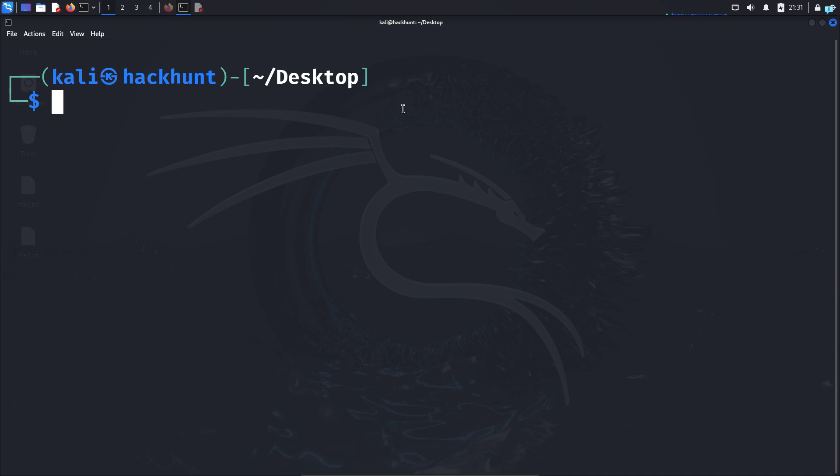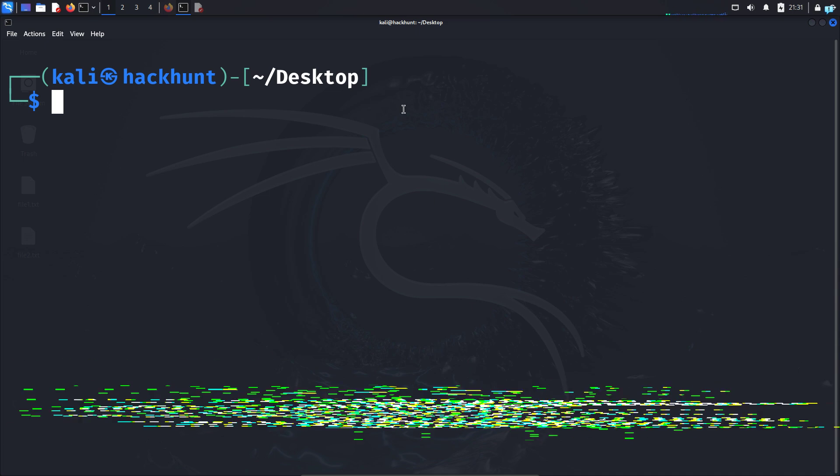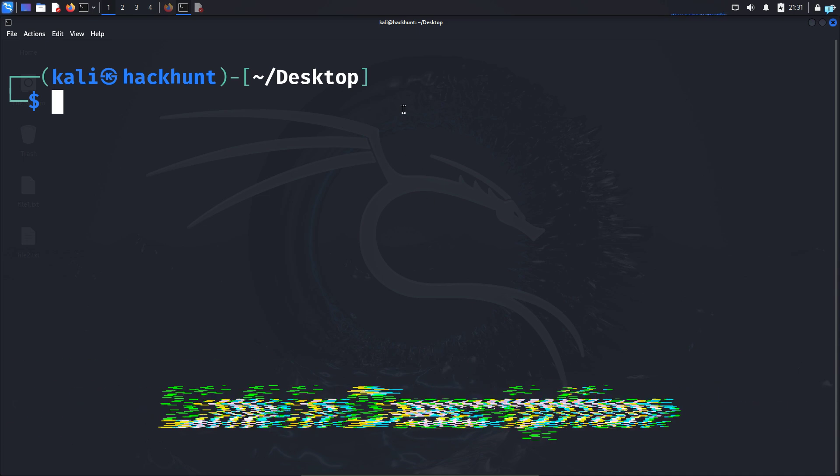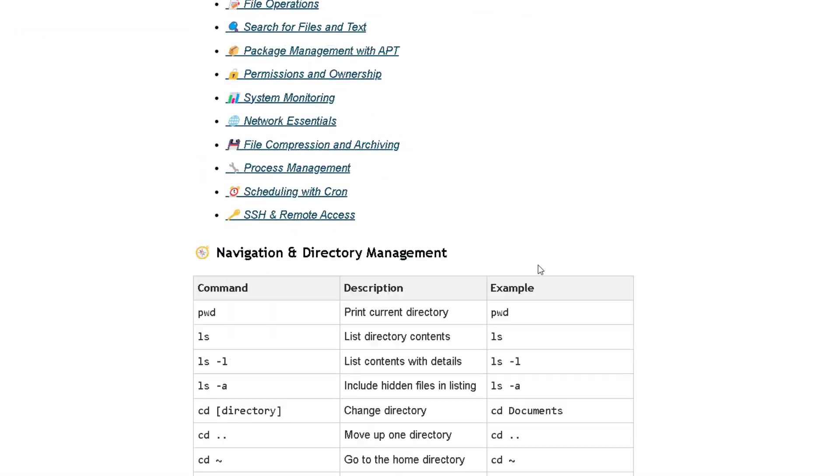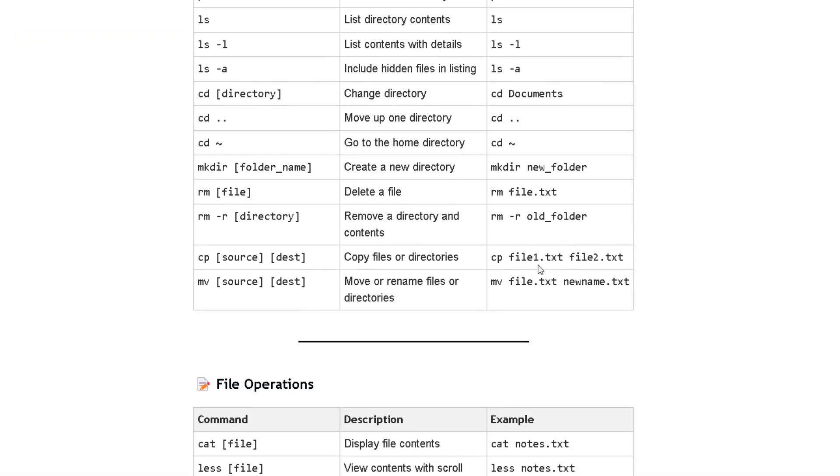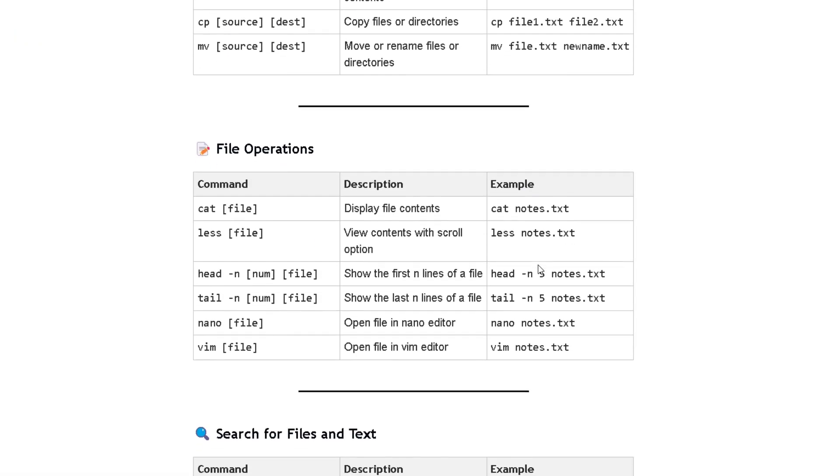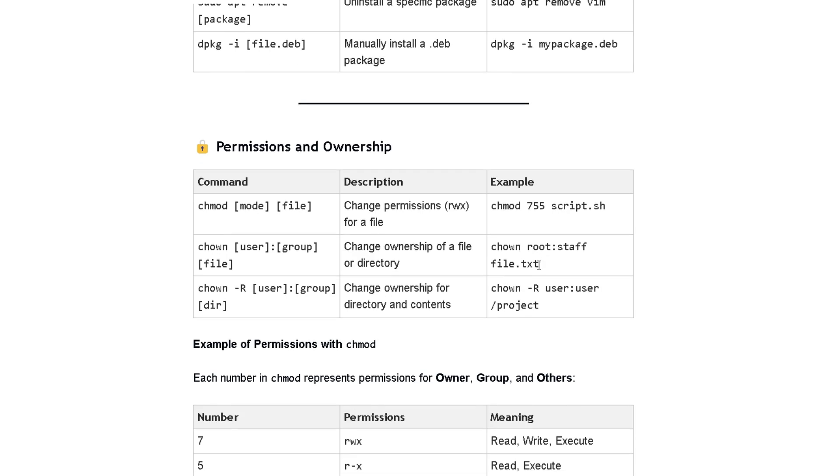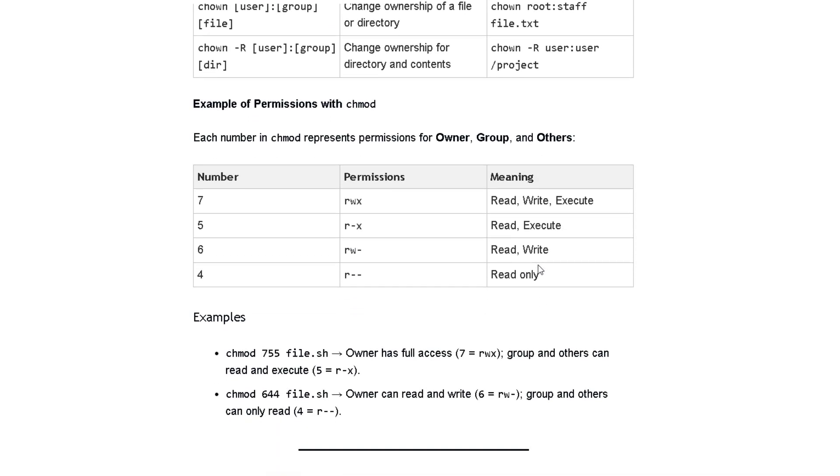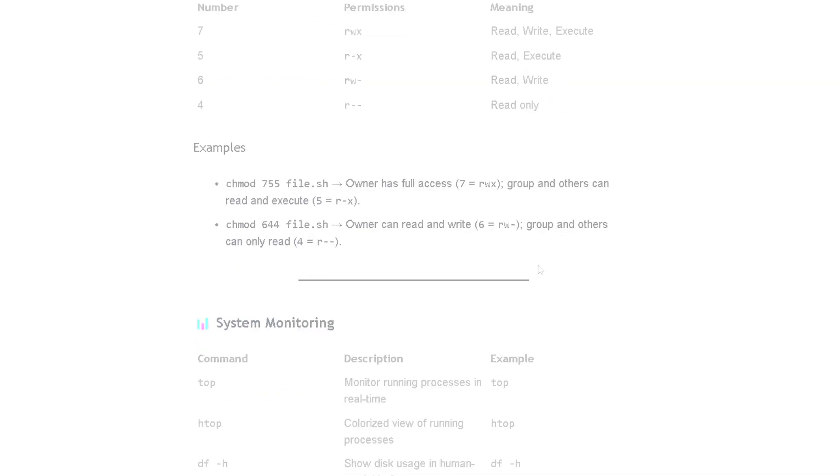if you want to master the Kali Linux commands, then click the first link in the description box. You will get the full Kali Linux cheat sheet with all the commands that you need in your day-to-day task.